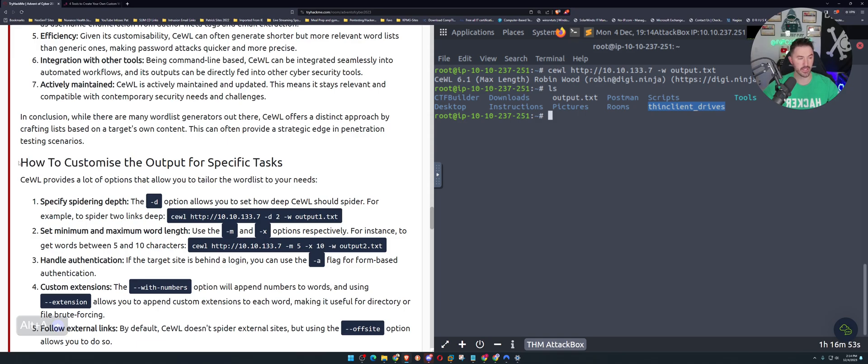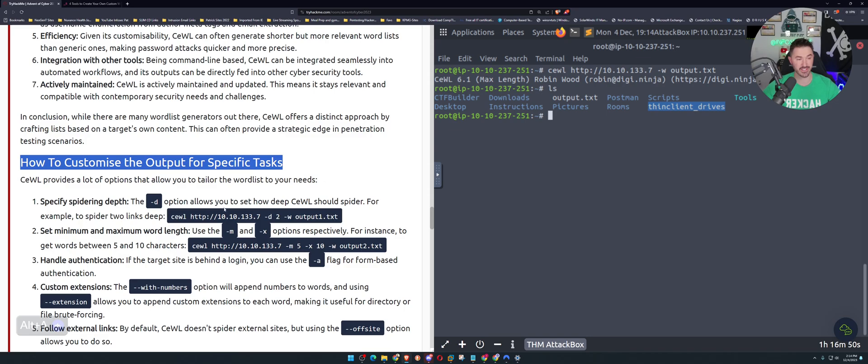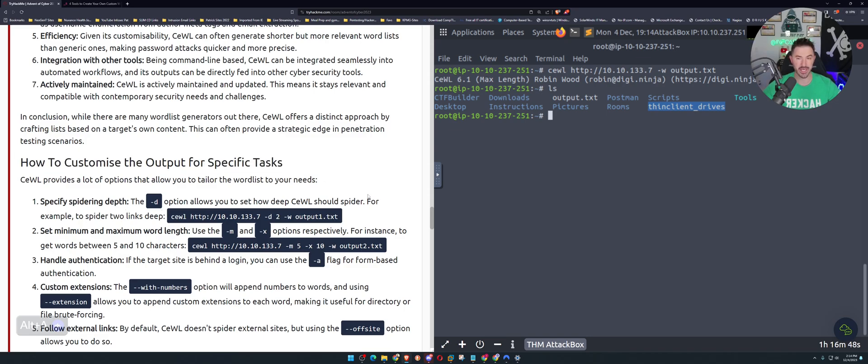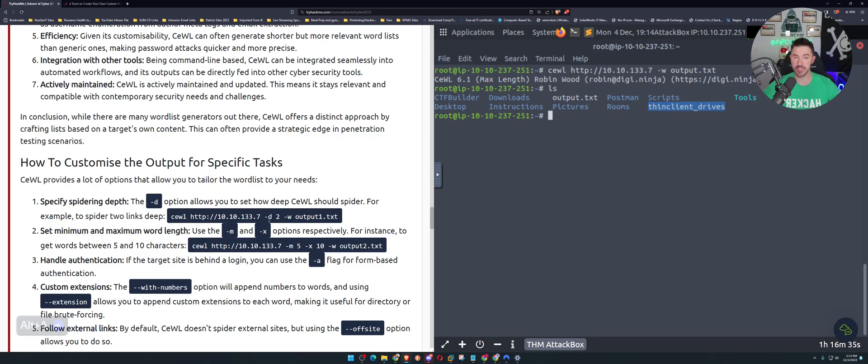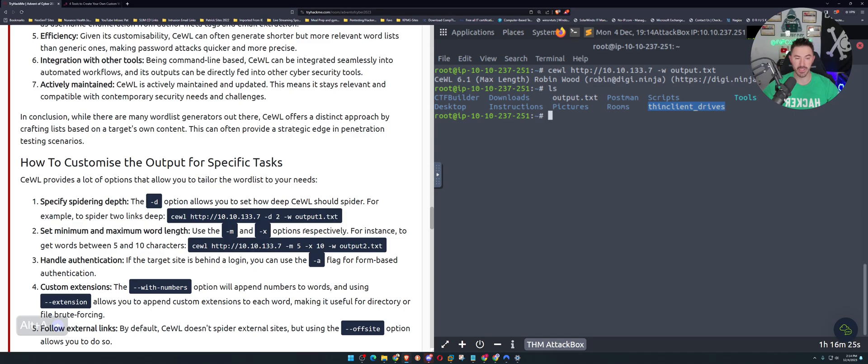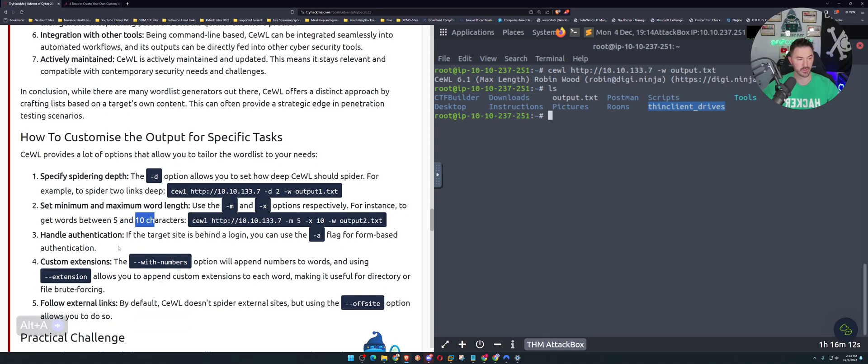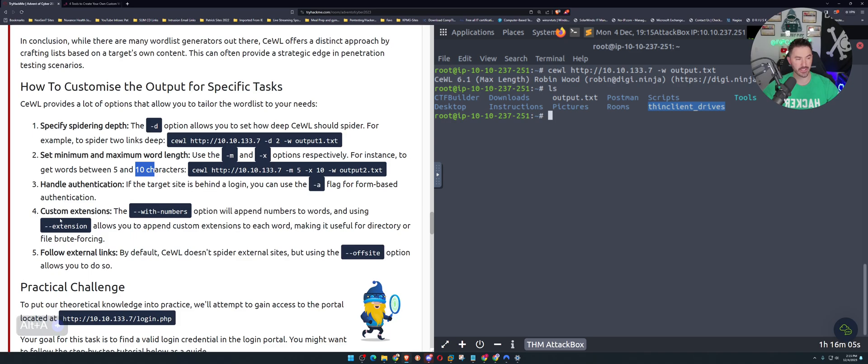How do we customize? How to customize the output file to a specific task. We can do a -d which allows you to set how deep Cewl should spider. For an example, the HTTP -d space 2 -w output1.txt. We can see the maximum minimum length in the -h help as well. To generate between 5 and 10 characters, the minimum is going to be 5 and the maximum is going to be 10. How to handle authentication, we can do that with a flag -a. Customize extensions with -e, with numbers.